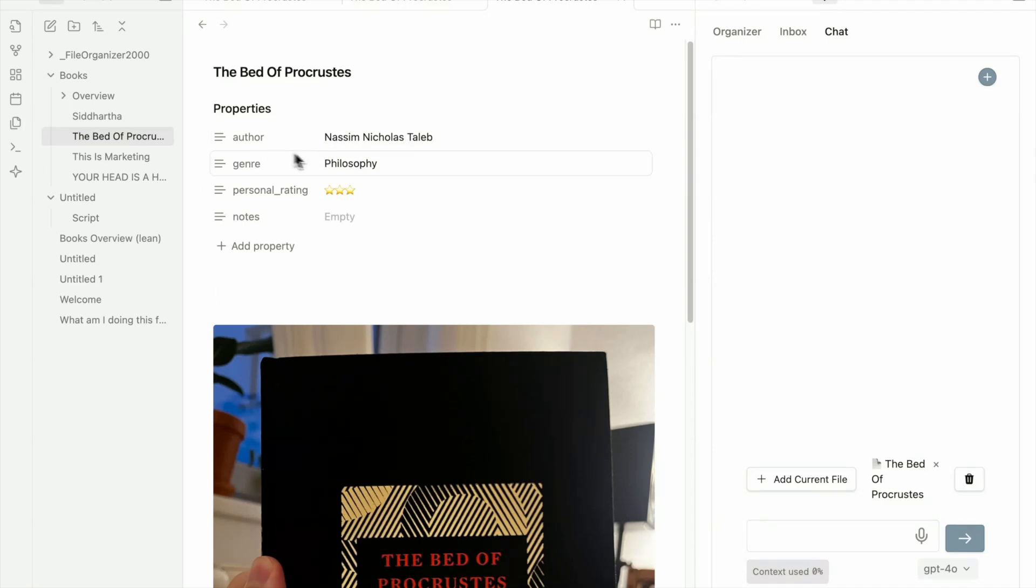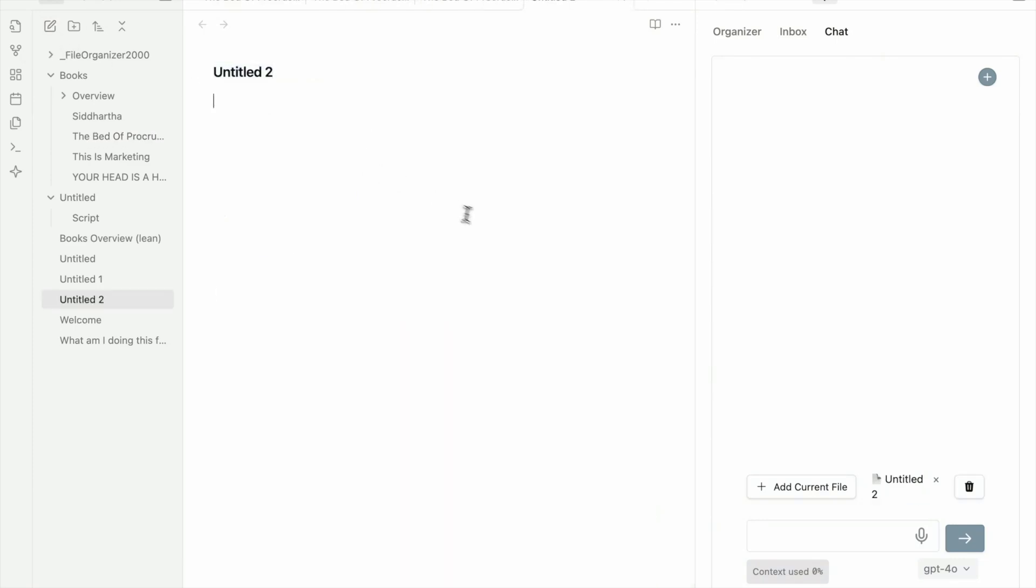And once you have a few items in that collection, here I have 4 books with those properties, author, genre, personal rating, I can just create a new file.